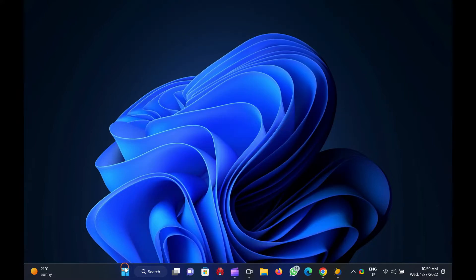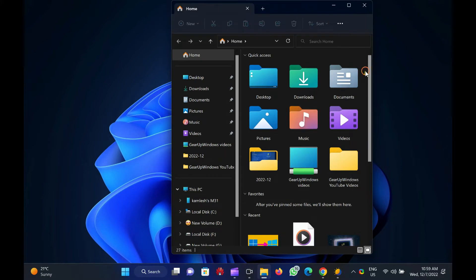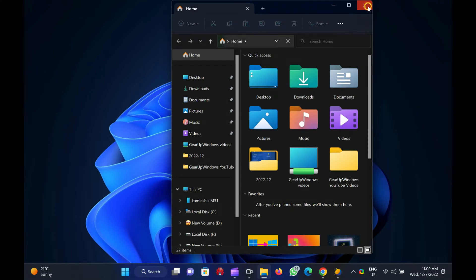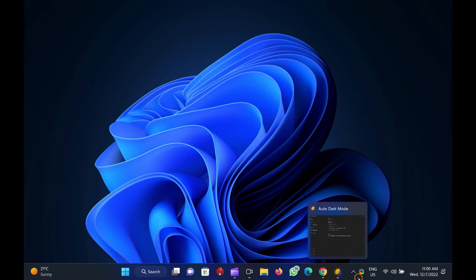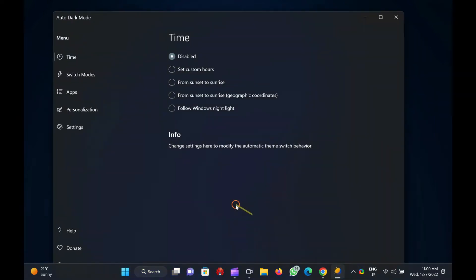However, the most significant disadvantage is that Windows 11 and 10 do not automatically switch between dark and light modes. This Garup Windows article will guide you on switching between dark and light modes on Windows 11 and 10. Since there is no built-in way to automatically switch between dark and light themes, we will use a third-party tool for this job.